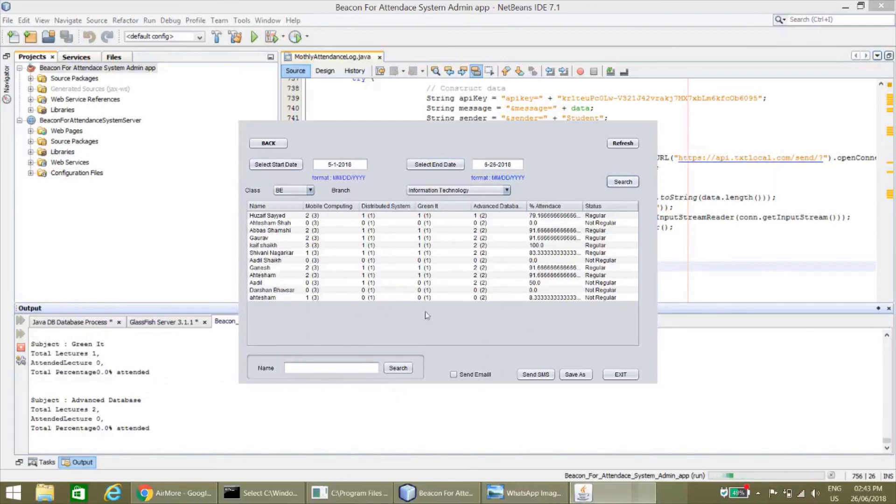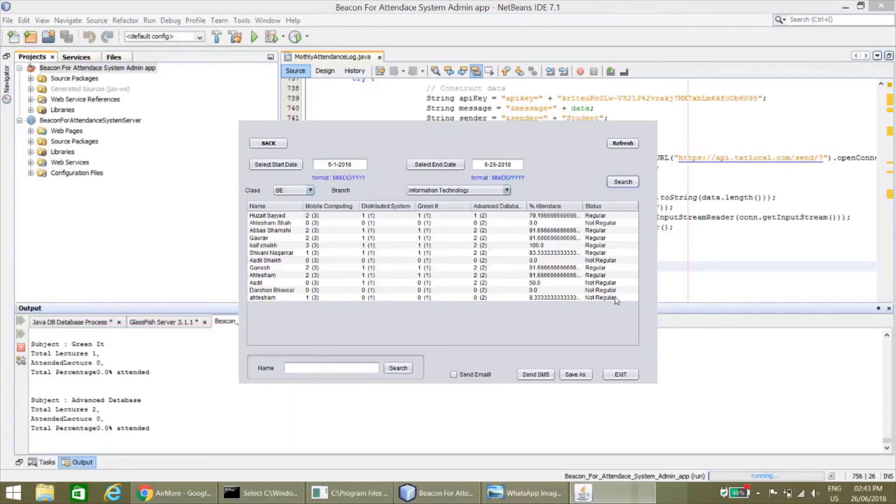So this was a project on attendance system using virtual beacon.